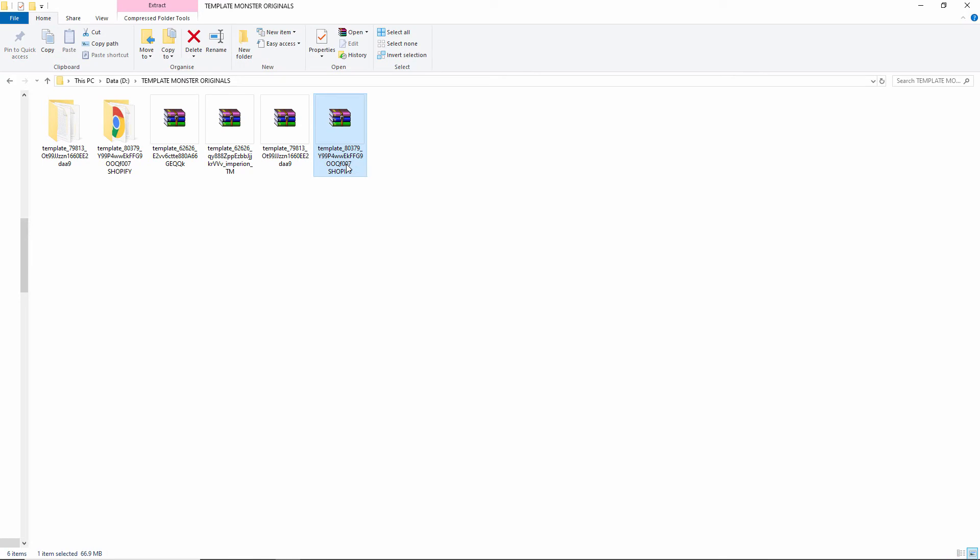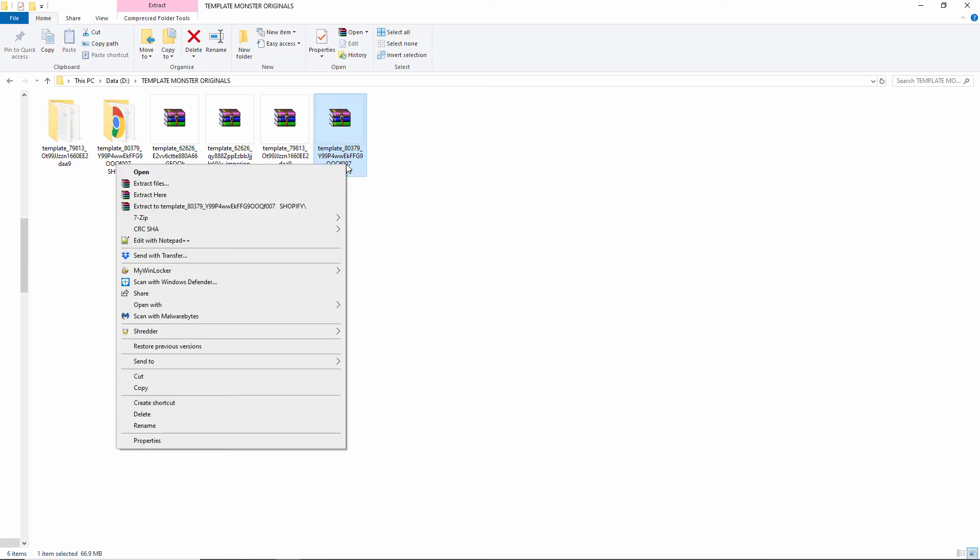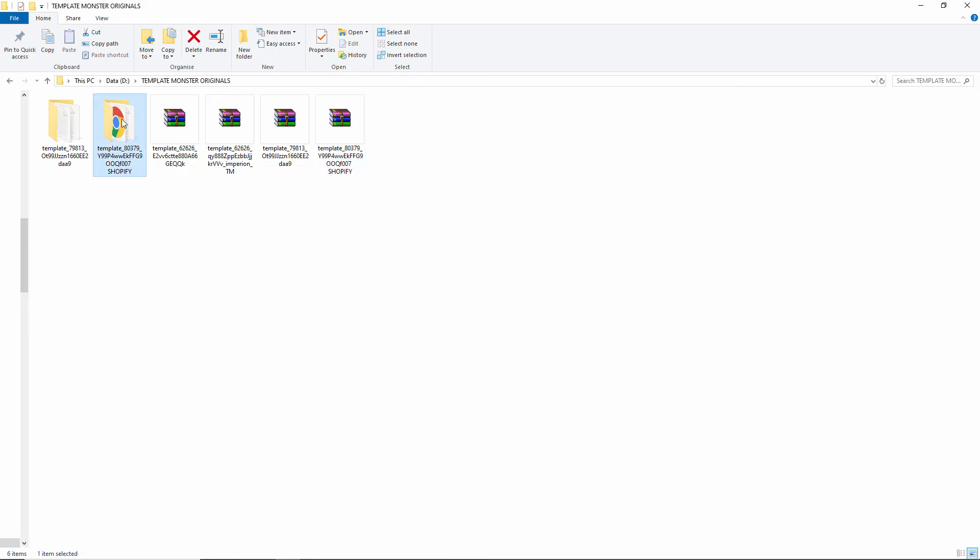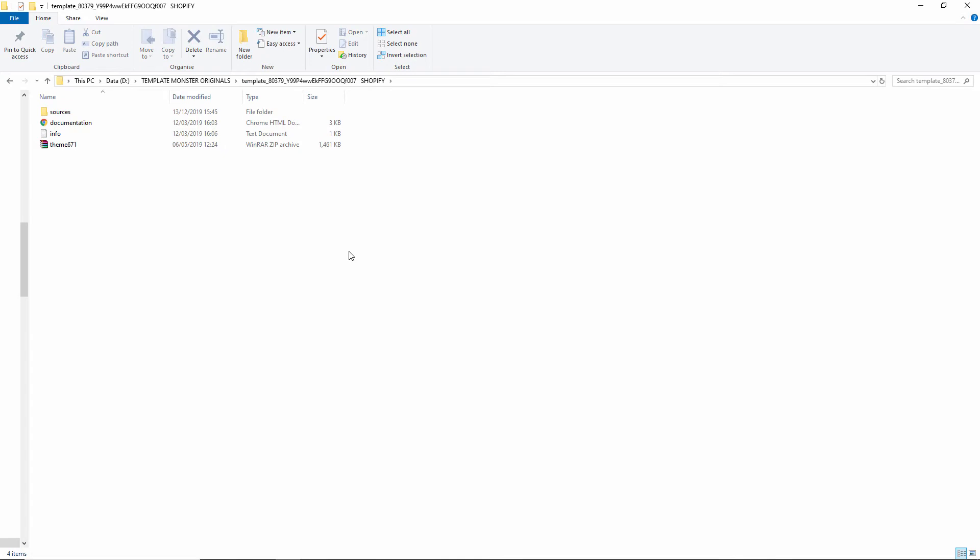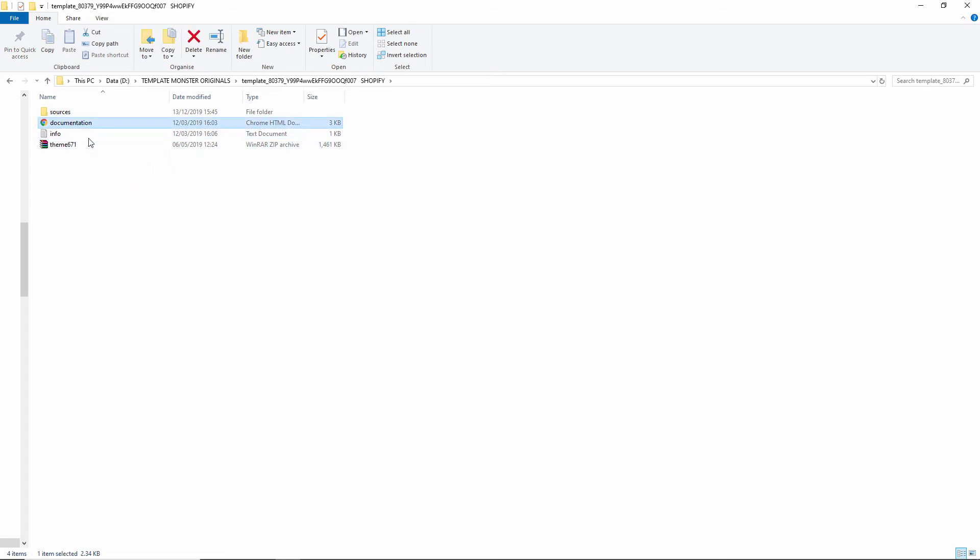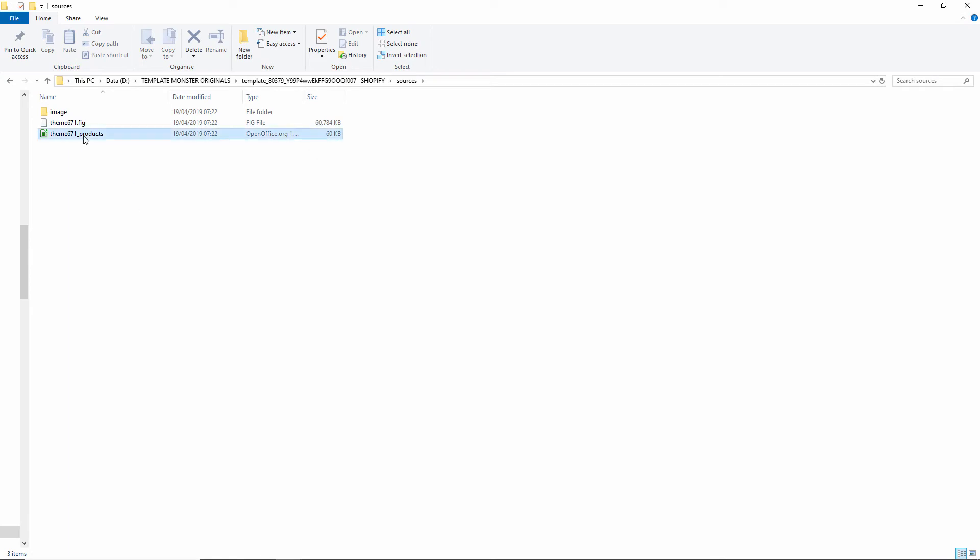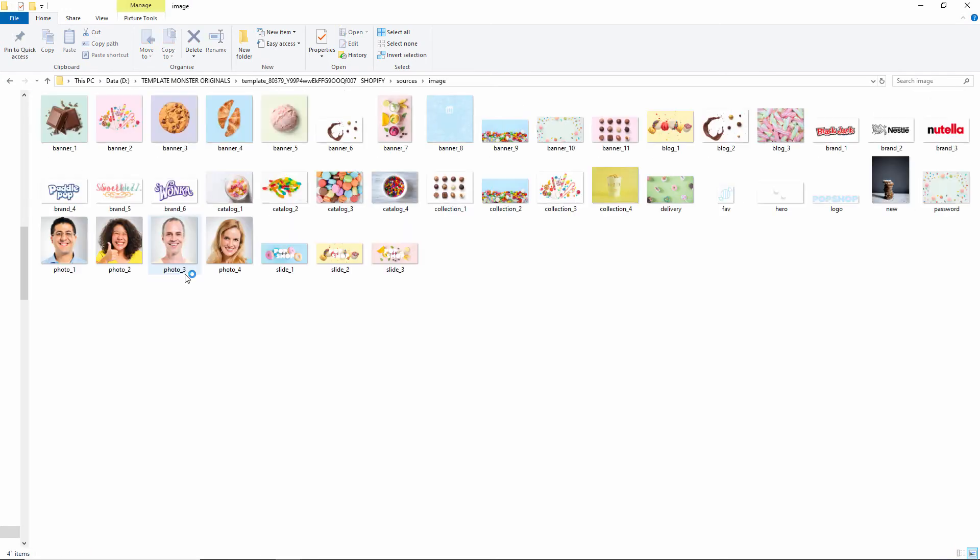I'm going to right-click on the zip file and extract the content. Now I have this content here with a theme and the number 671 in this case. I got an info file, documentation, and the sources. Those are the products in a CSV format and all the images for the actual website.